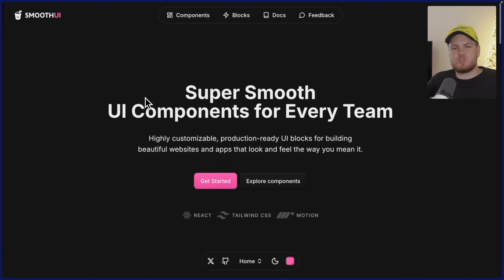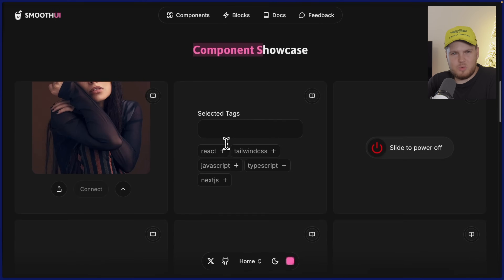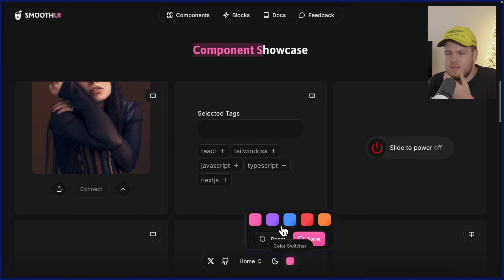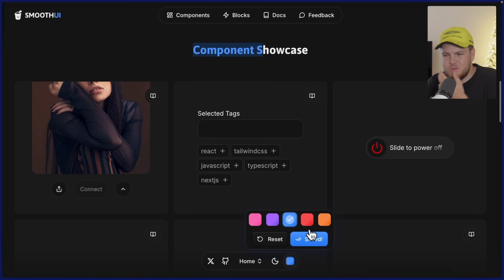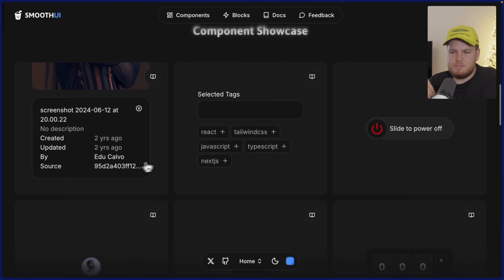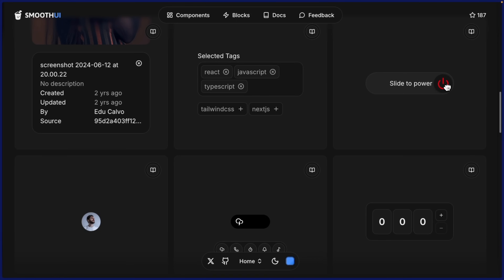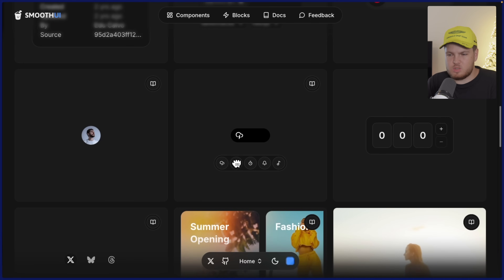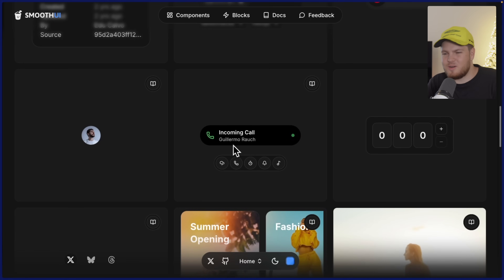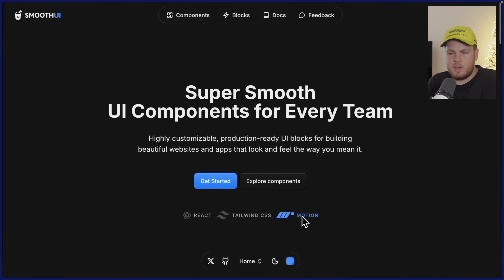The next library is called Smooth UI, and here everything is centered around smoothness. If I do a hard refresh, it's smooth. They even have their own theme selector — if I'm not a big fan of pink, I can use blue. If I click on this button, we get this smooth animation. We have this slide to power off button, and one of my most favorite components is this dynamic island where, for example, the creator of Vercel is calling us — it animates smoothly. Everything is built on top of Framer Motion.